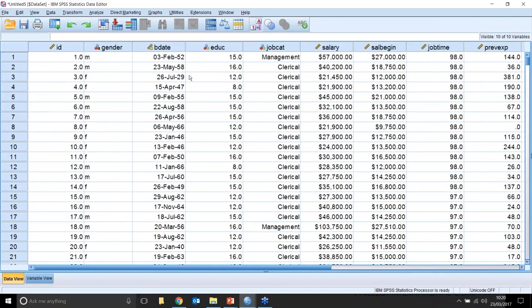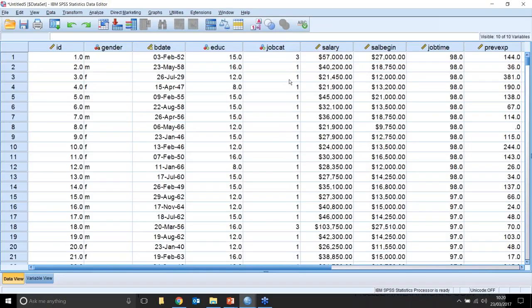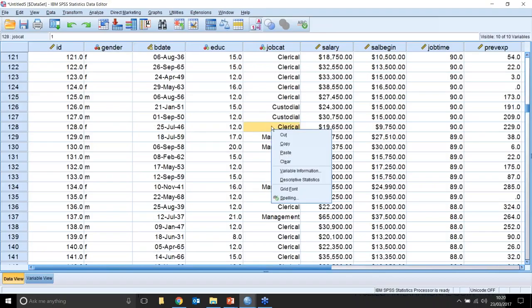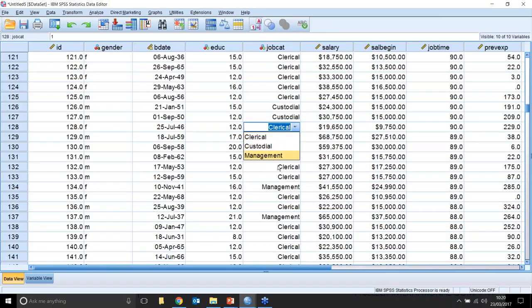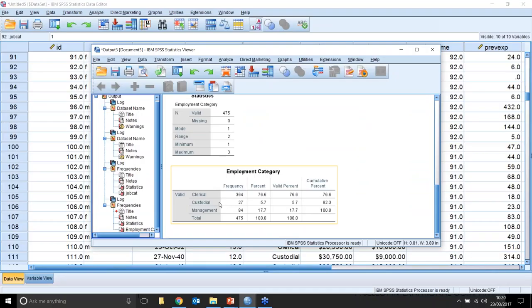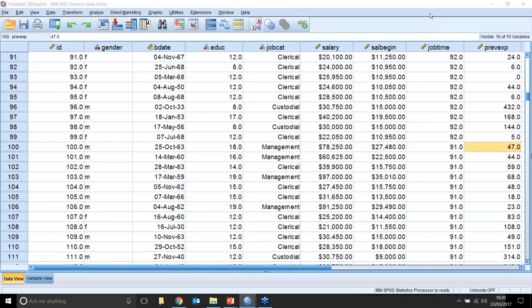There are other formatting things to add, such as the level of measurement and the role. If I come back to the Data View, these values have appeared. What's actually happened is we've attached value labels, and you can switch their display on or off by clicking this button. So now instead of showing '3.00', it shows 'Management'. You can scroll down and change a value to custodial or management. Now if I right-click and ask for descriptive statistics, it gives me a nicer table with 'Employment Category' across the top — Clerical, Custodial, Management — showing how formatting the data helps us get the best out of it analytically.